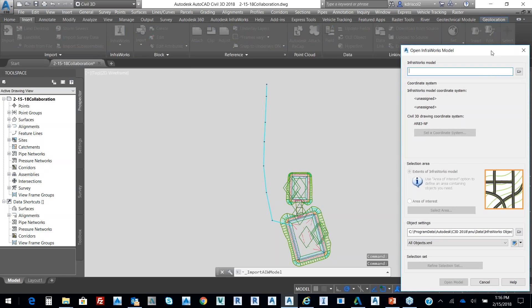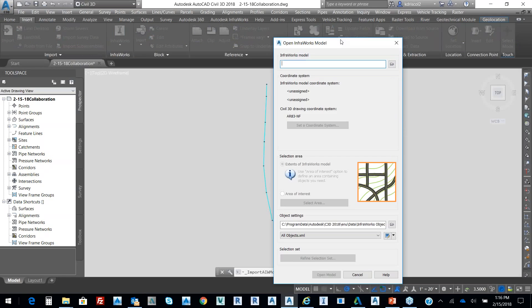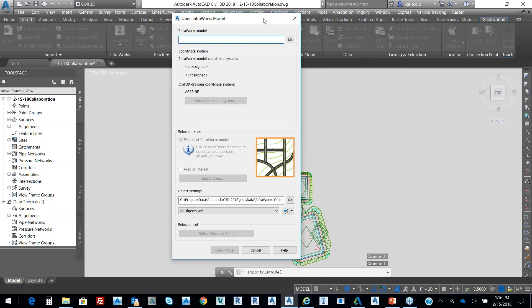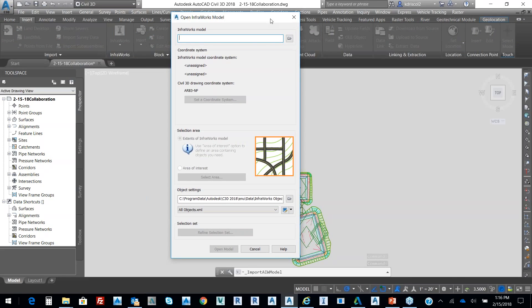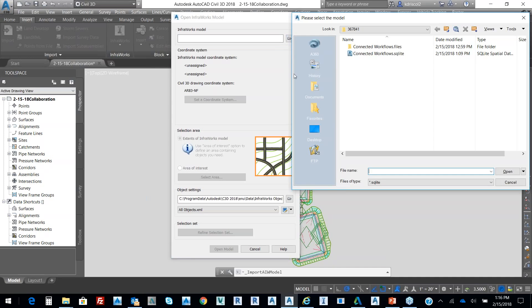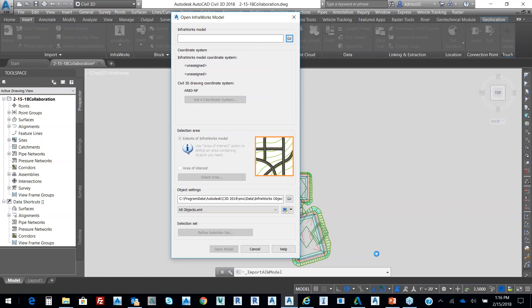InfoWorks has to be closed in reference to us bringing in that model. It prompts us for where our model is. And then from our connected workflows, which is that InfoWorks model that we just had, I'm going to open that up.